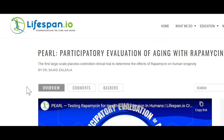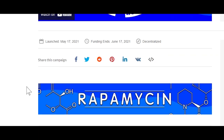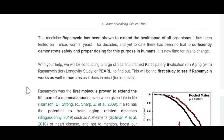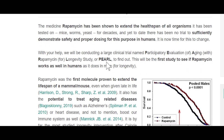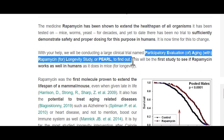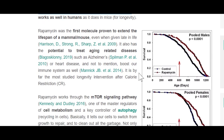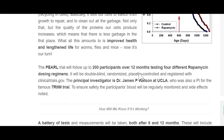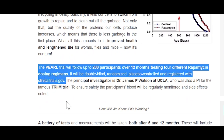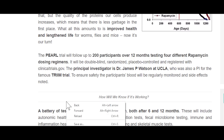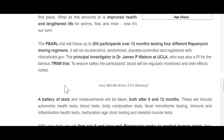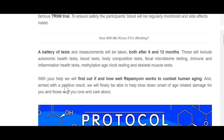Speaking of rapamycin, it's worth mentioning that there is a large clinical trial named the Participatory Evaluation of Aging with Rapamycin for Longevity Study — or PEARL — that will be the first study to see if rapamycin works as well in humans as it does in mice, planning to follow 200 participants over 12 months testing four different rapamycin dosing regimens in a double-blind, randomised, placebo-controlled trial. Links for more information will be provided.